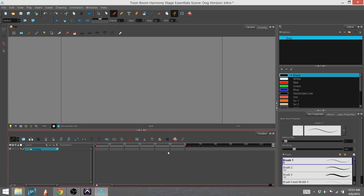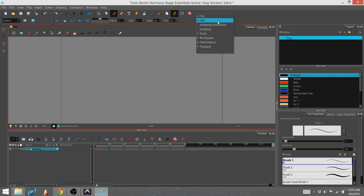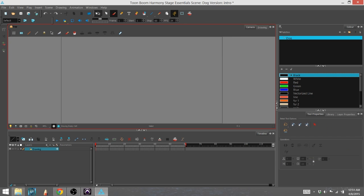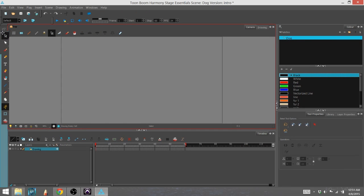Each toolbar can be modified. You can actually customize all of them except the main toolbar right here that has all of your general tools for using Toon Boom. I'm going to put that back over here. I like it over here.